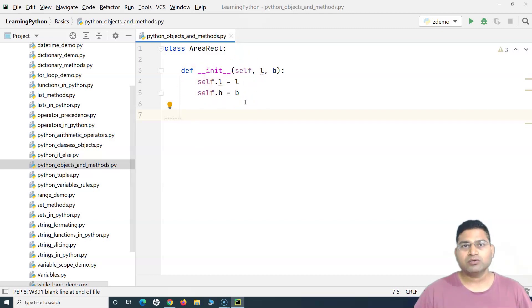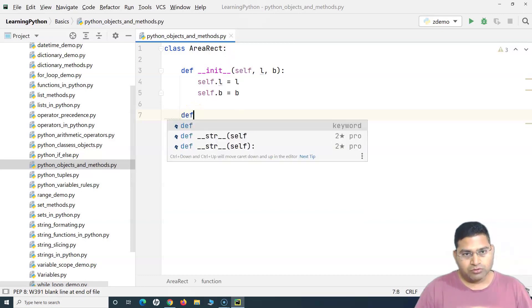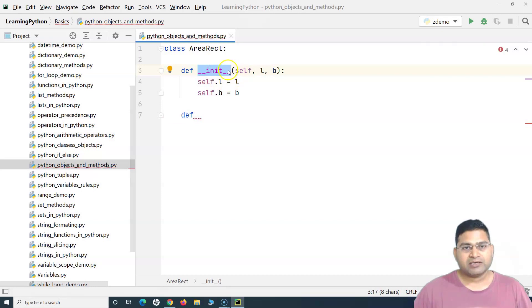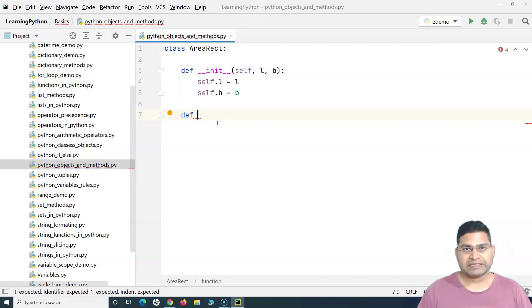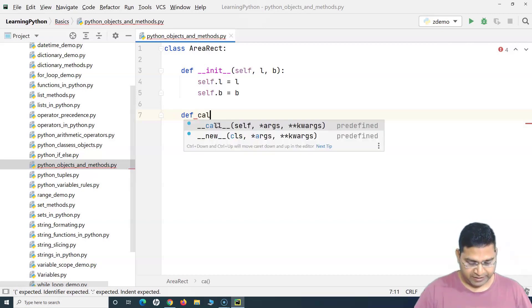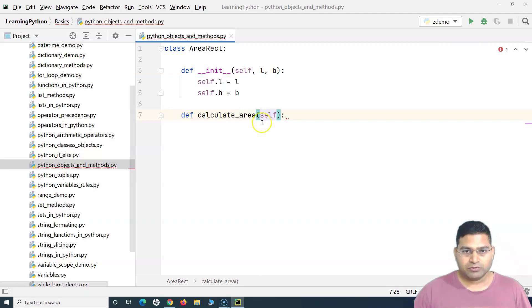This init method acts as a constructor — it constructs an object. Now, in order to define our own method, we use the simple 'def' keyword followed by a space and the name of the method. We want to calculate the area of the rectangle, so we'll name the method 'calculate_area'.